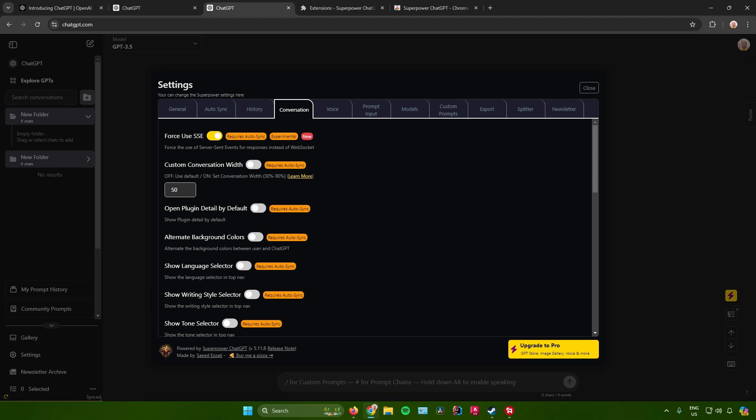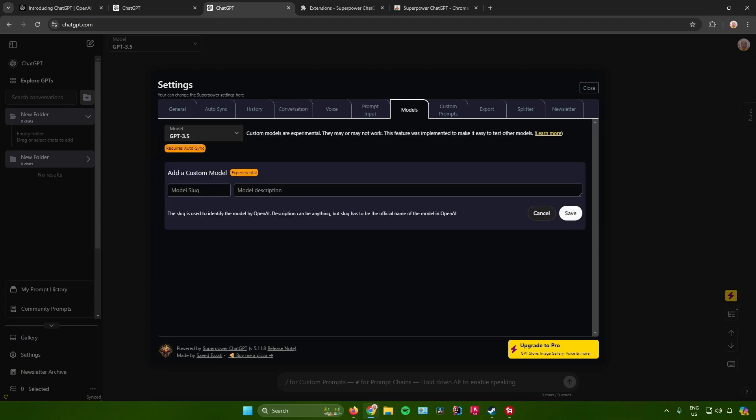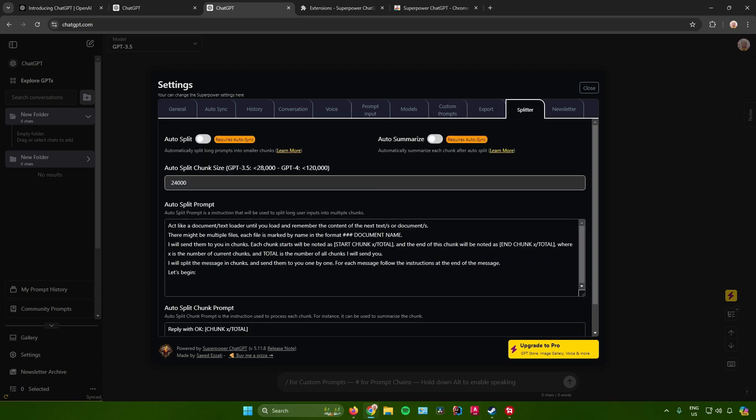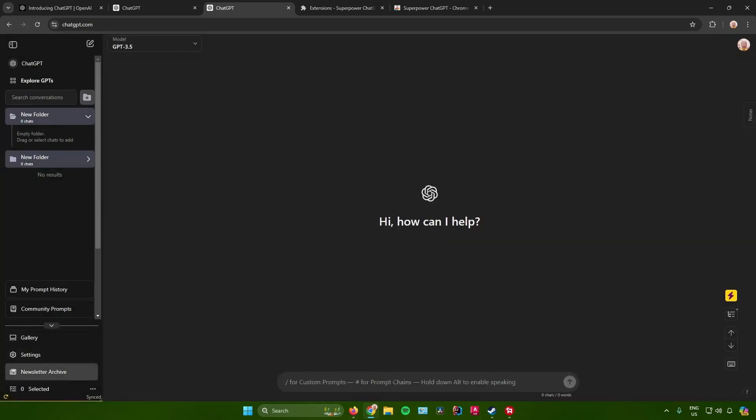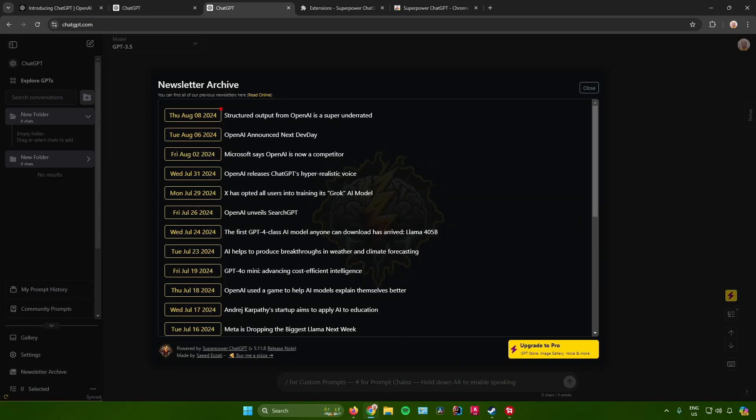You can also use text-to-speech if you want to, and a lot more, so feel free to explore this area out. Lastly, we have this newsletter right here where we can find newsletters related to ChatGPT.